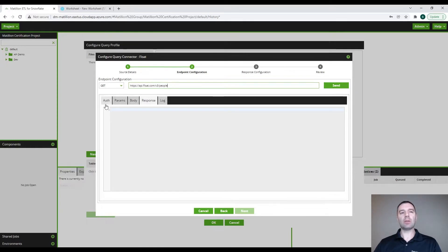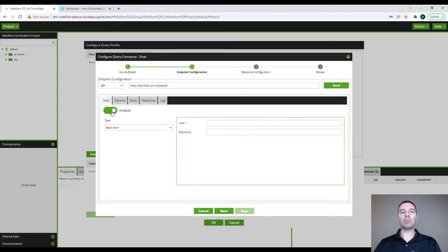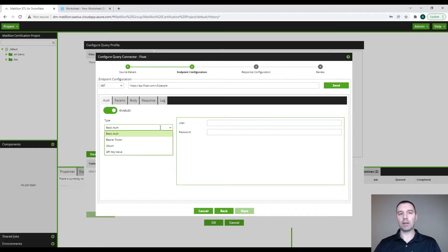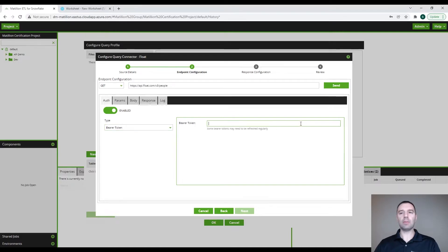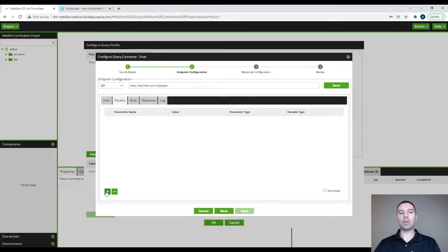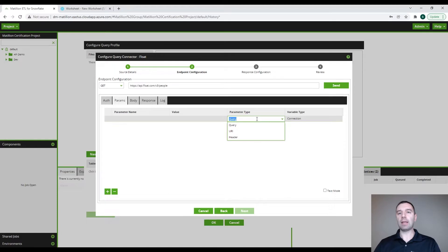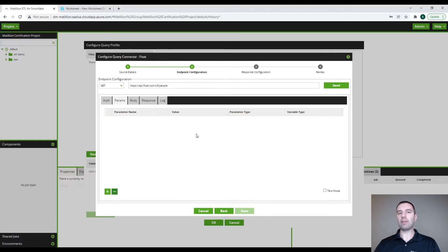We can go ahead and click on send, but we're going to get an error message because we haven't authenticated with Float in order to validate that we are able to pull data in. As you can see, there is an authentication tab here which is disabled. We can enable the authentication and select which type we're going to use — basic authentication, a bearer token, OAuth, or API key value. We are going to use the bearer token option, select it, and paste our bearer token here. You can also add parameters — query, URI, or header — as needed, but we do not need to add any of those.